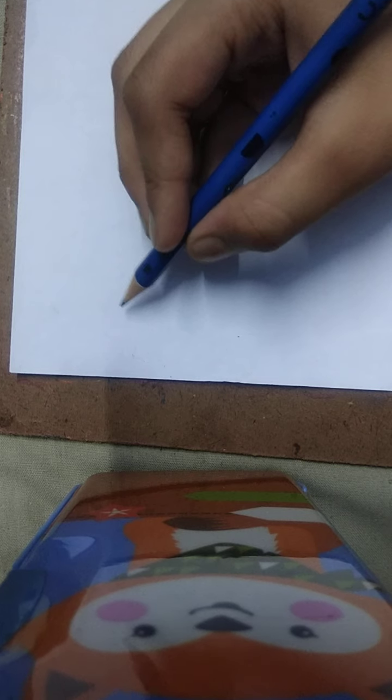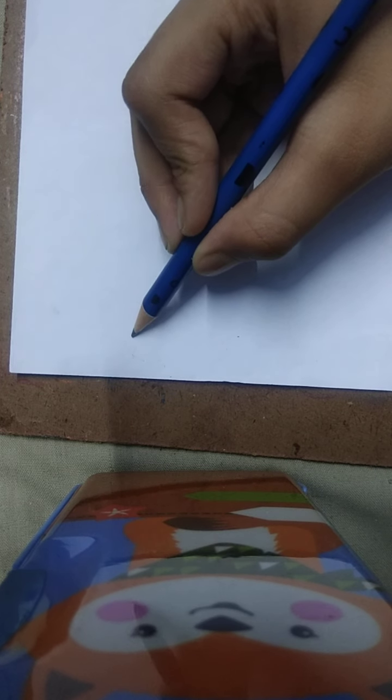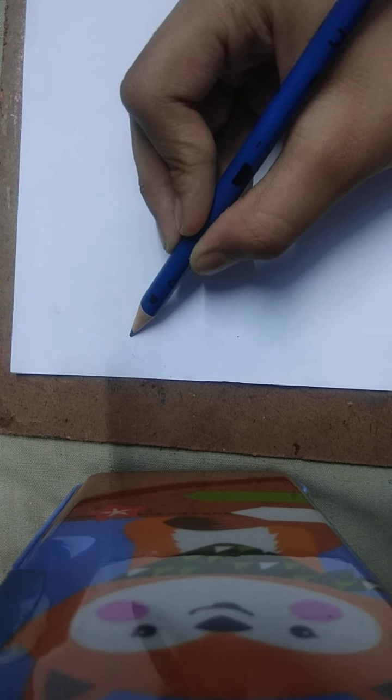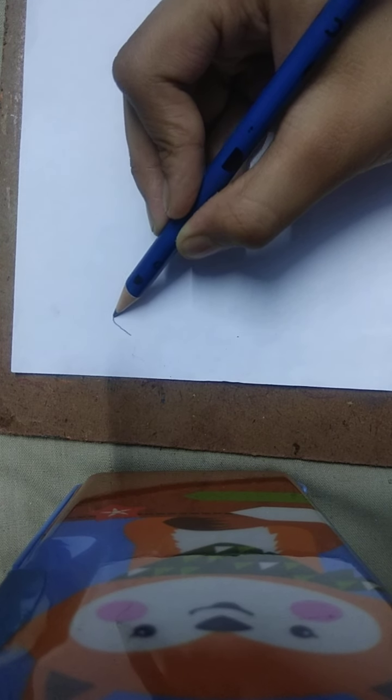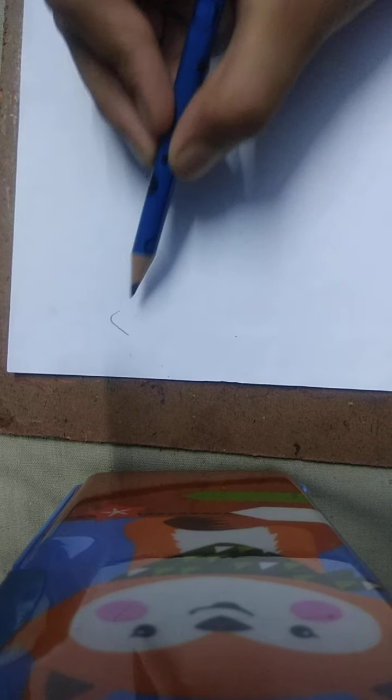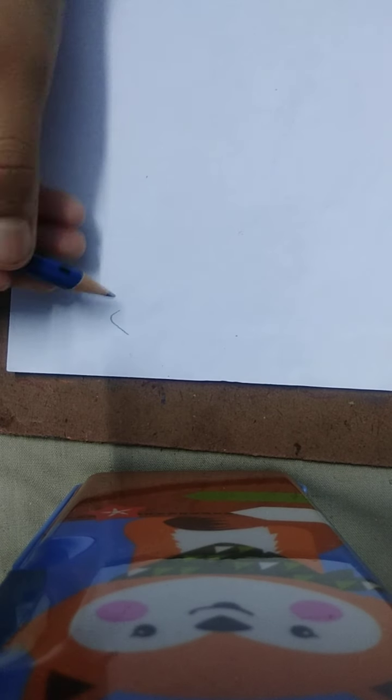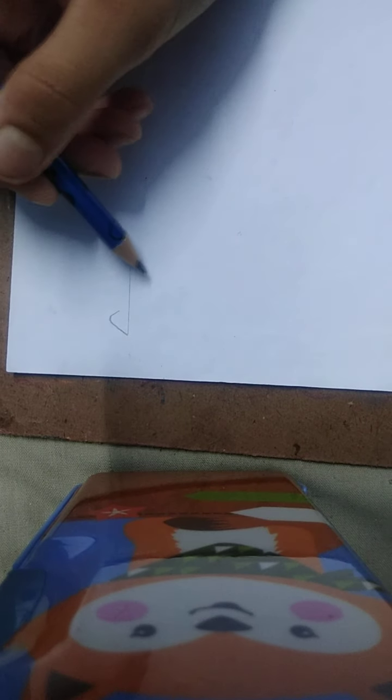So let's get started. First thing is to draw a line. It's okay. Then we have to draw a straight line, you can use your scale as well. So I have drawn the line and I will zoom it a little bit so you can see.